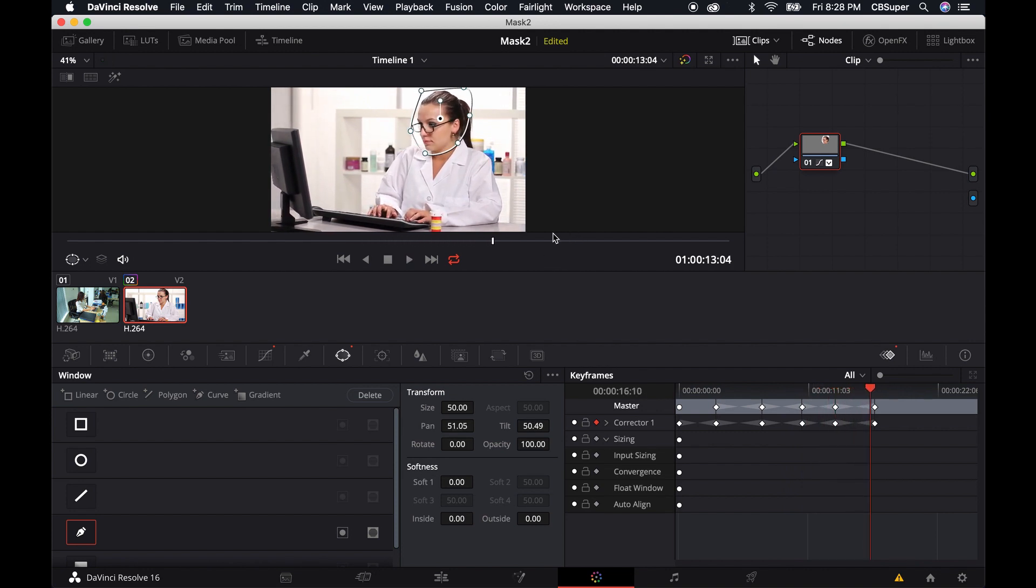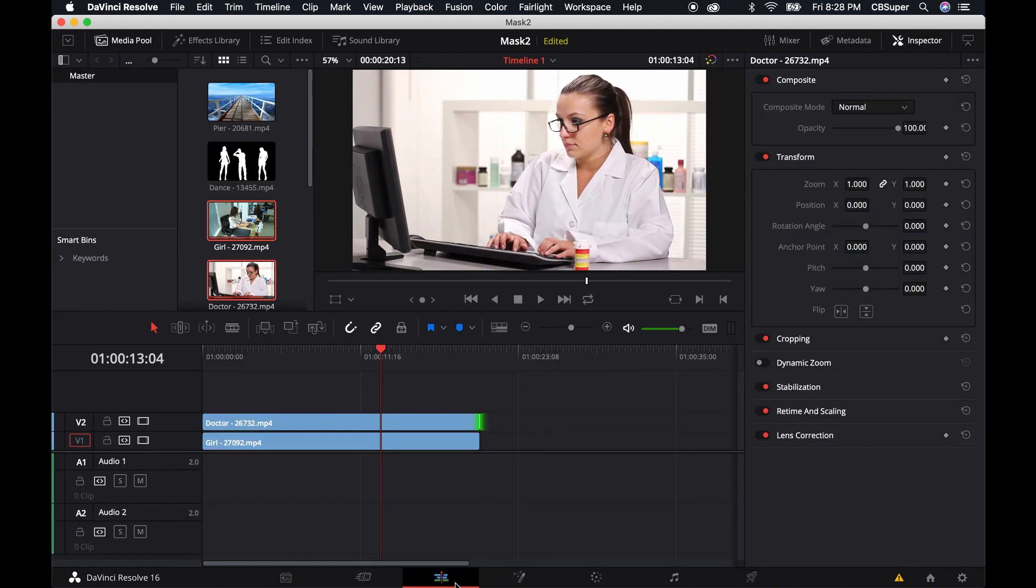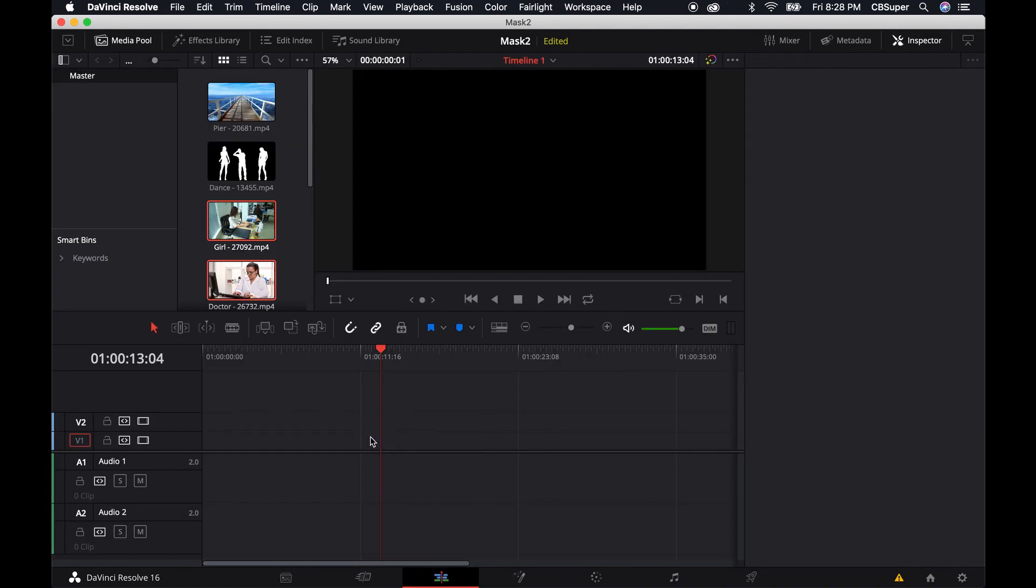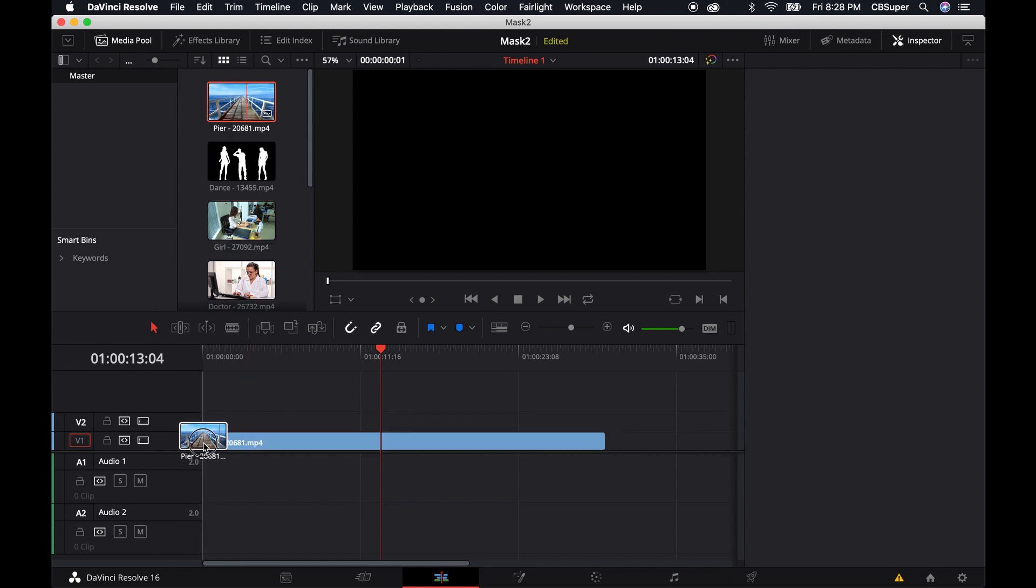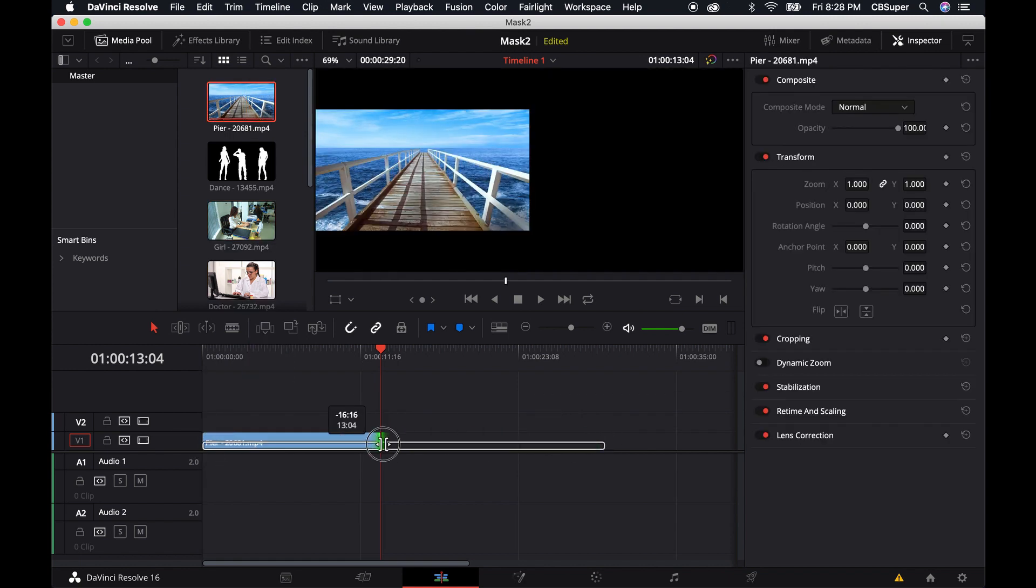So there's a couple of different ways you can use masks inside the color node, but let me show you how to do it in fusion. And in order to do it in fusion, I'm actually going to go ahead and just delete these and bring in a couple of different pieces of footage real quick.